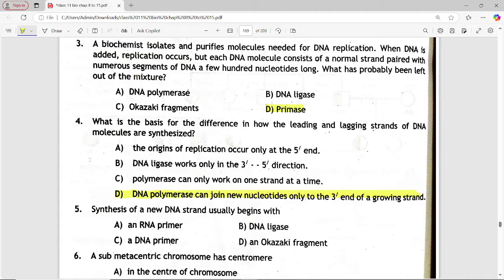Next MCQ: synthesis of a DNA strand usually begins with. Options are: RNA primer, DNA ligase, DNA primer, Okazaki fragment. Answer is option A — RNA primer.